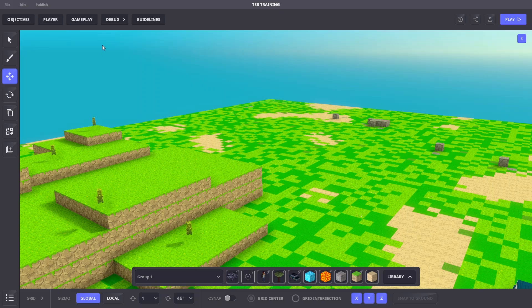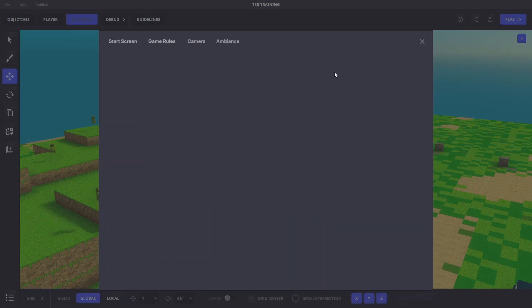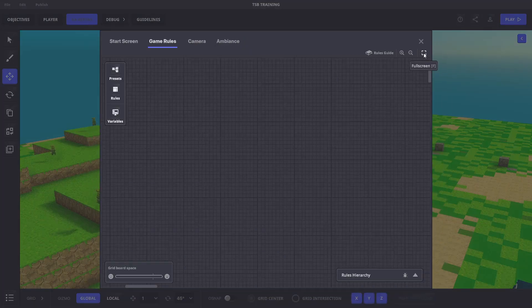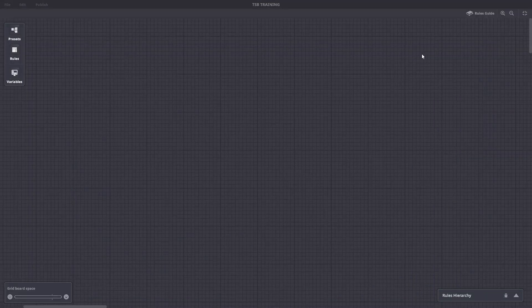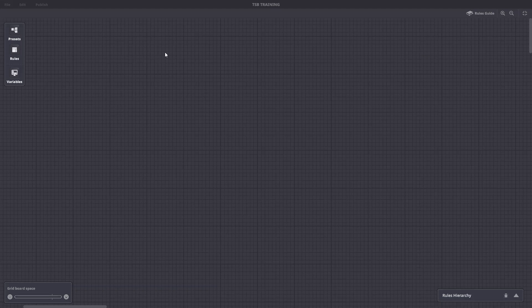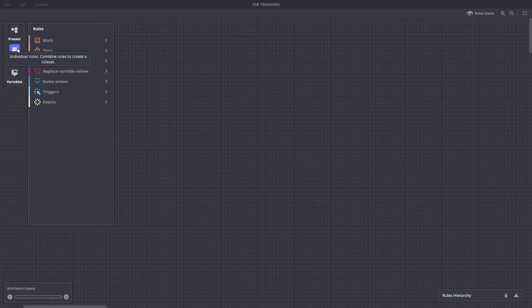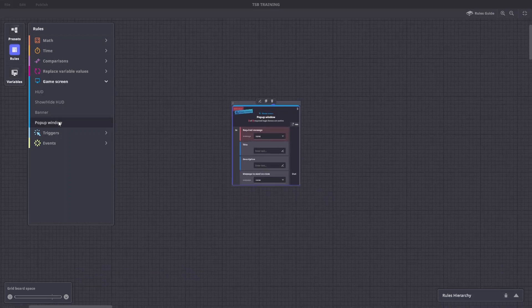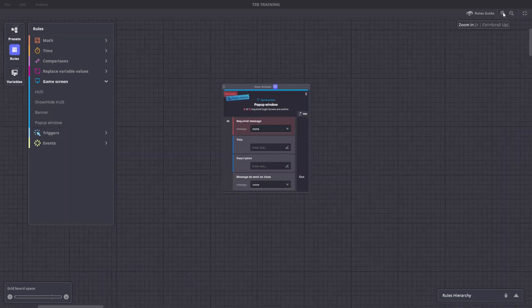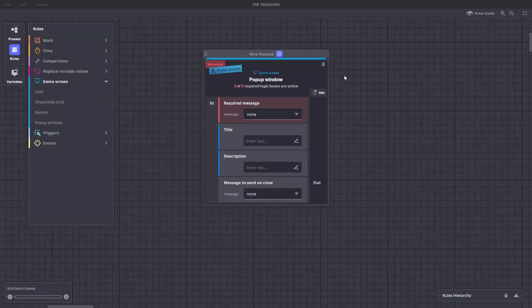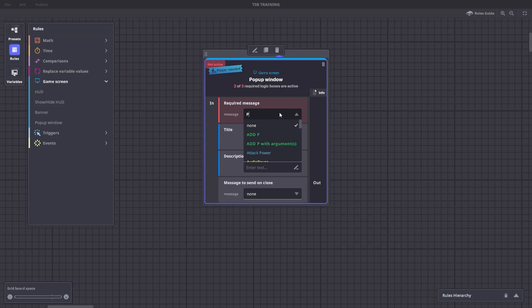Let's go to our rules by hitting gameplay and expanding the window to full screen. The first rule we'll add is under game screen. We'll choose pop-up window. We'll zoom in. The required message will be player joined. We can add a welcome title and a description.